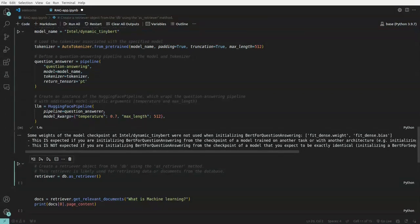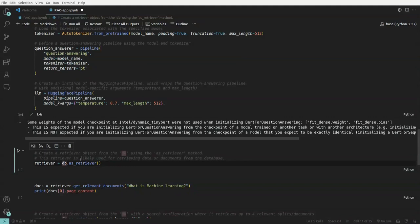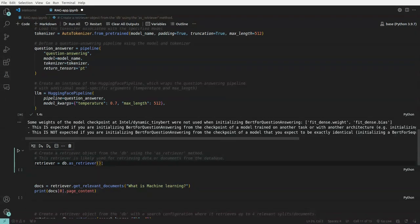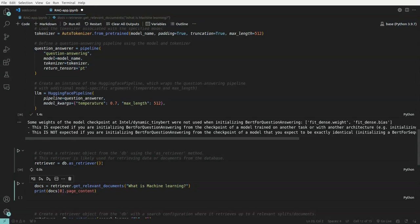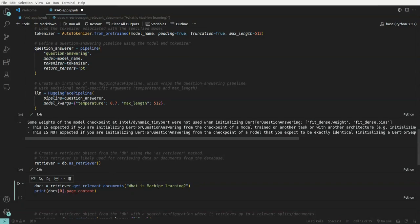Now what we'll do is we have a retriever here, DB we have, and we turn that into a retriever. So this will help us in extracting or bringing up relevant documents for us. This DB will turn into a retriever. So here we have our retriever object and then get relevant documents. So this is one of the function for the retriever. Where we are passing what is machine learning and this should fetch the relevant document based on this particular input.